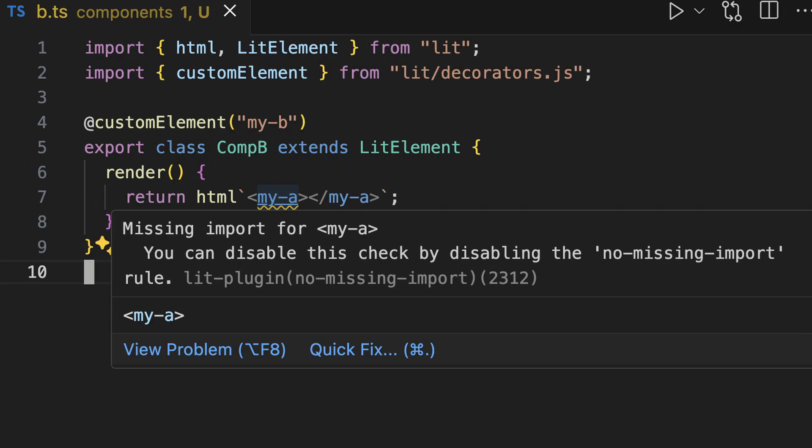This is very repetitive and easy to forget. In contrast, in most modern web frameworks, component dependencies are checked at compile time. This is also true for LIT — we can use the LIT plugin for TypeScript to check our component dependencies at compile time.